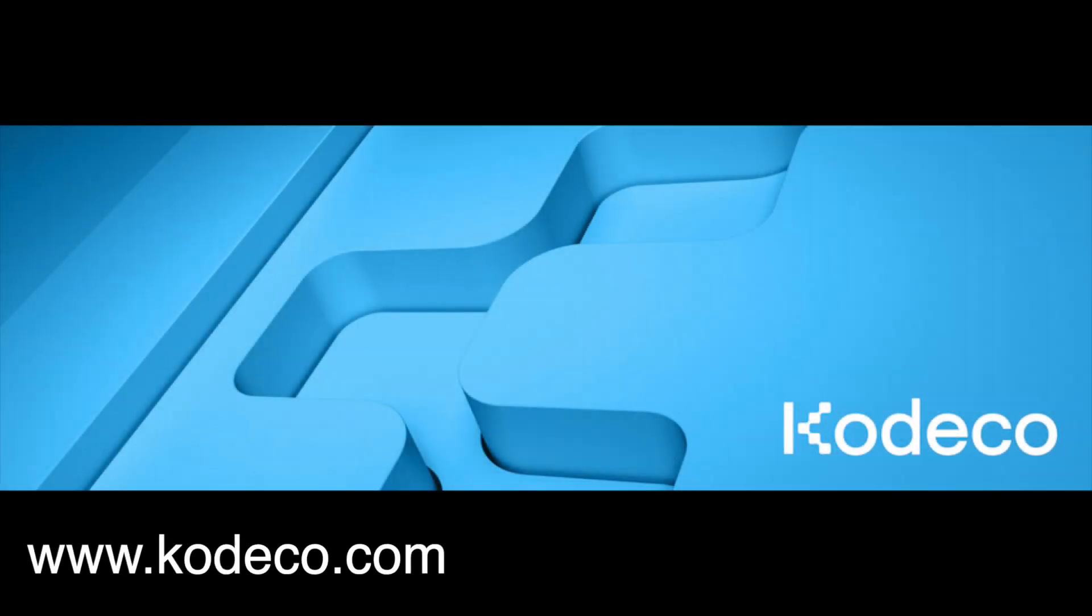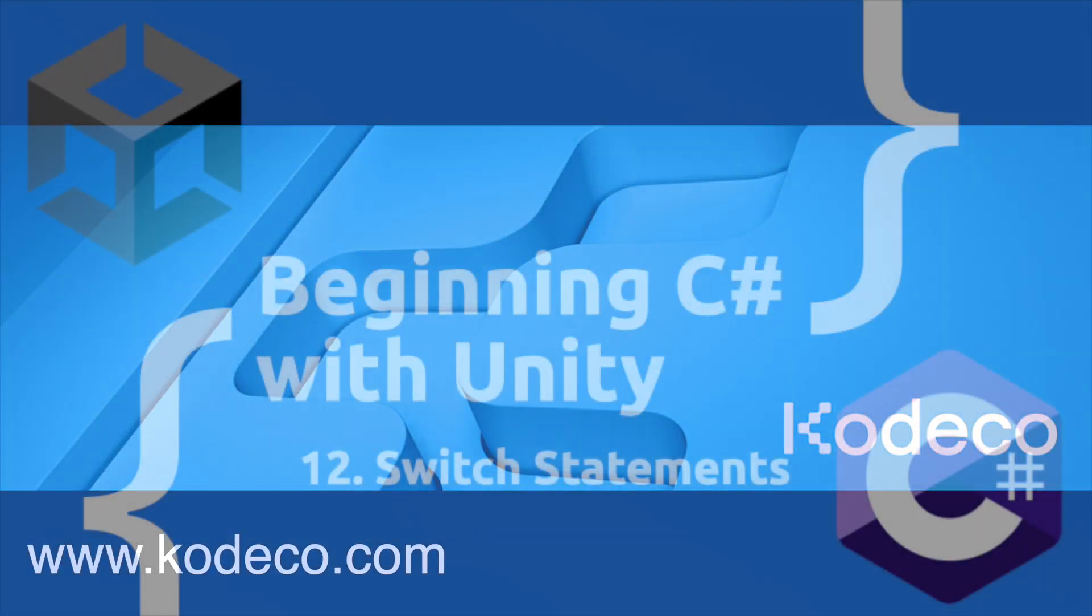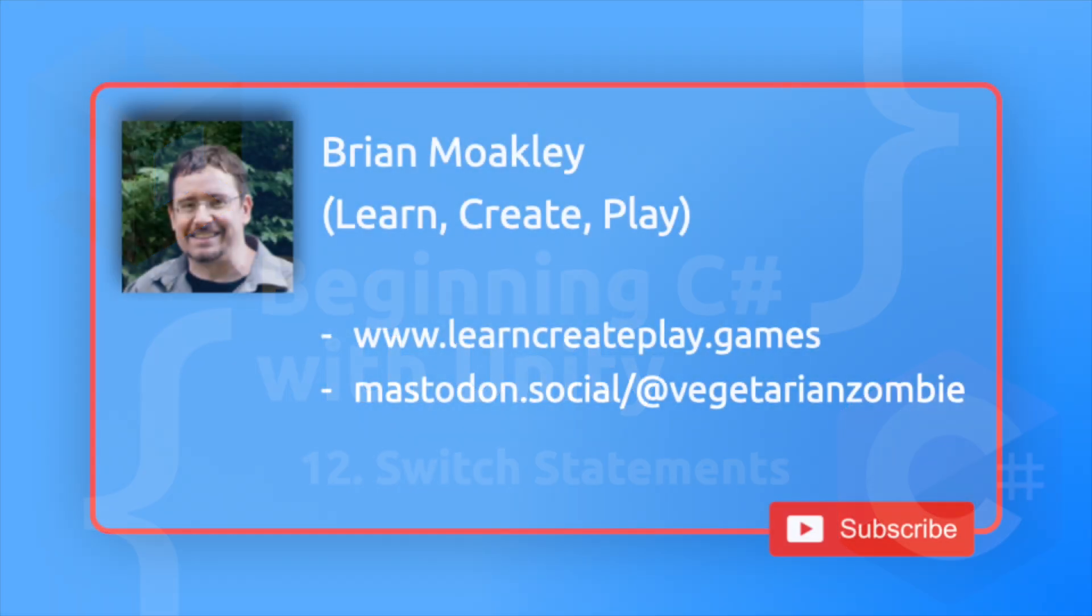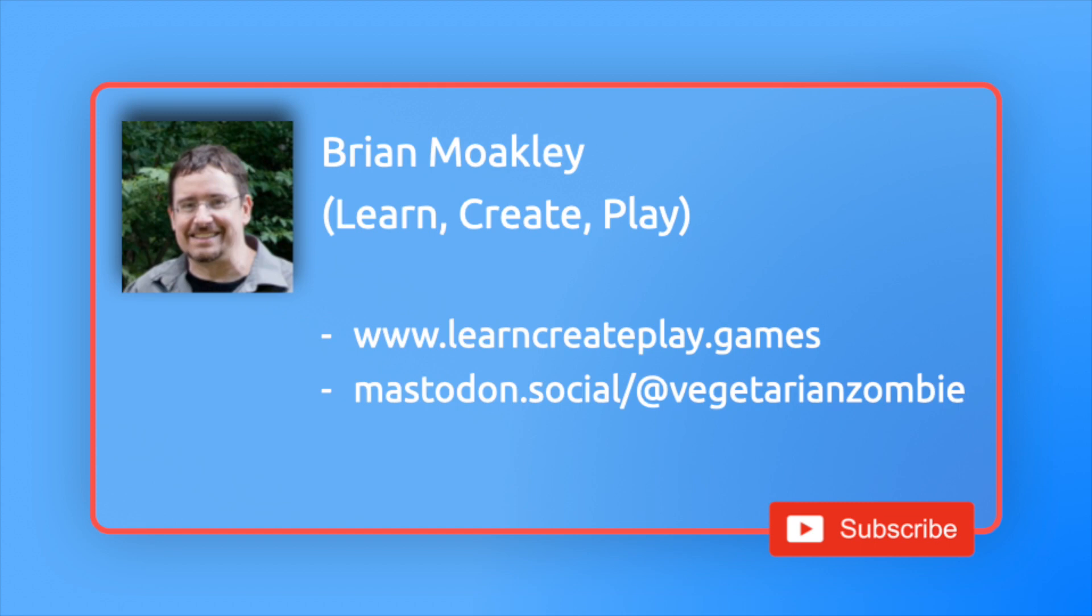This video is sponsored by Kadeco.com. Hey, what's up everybody? Vegetarian Zombie here with another episode about learning C-Sharp by way of the Unity Editor. We are diving into Switch statements, but before I go any further, please take a moment to like and subscribe and all that other YouTube jazz. You know the drill, it really helps my channel grow so I can keep on producing this type of content.